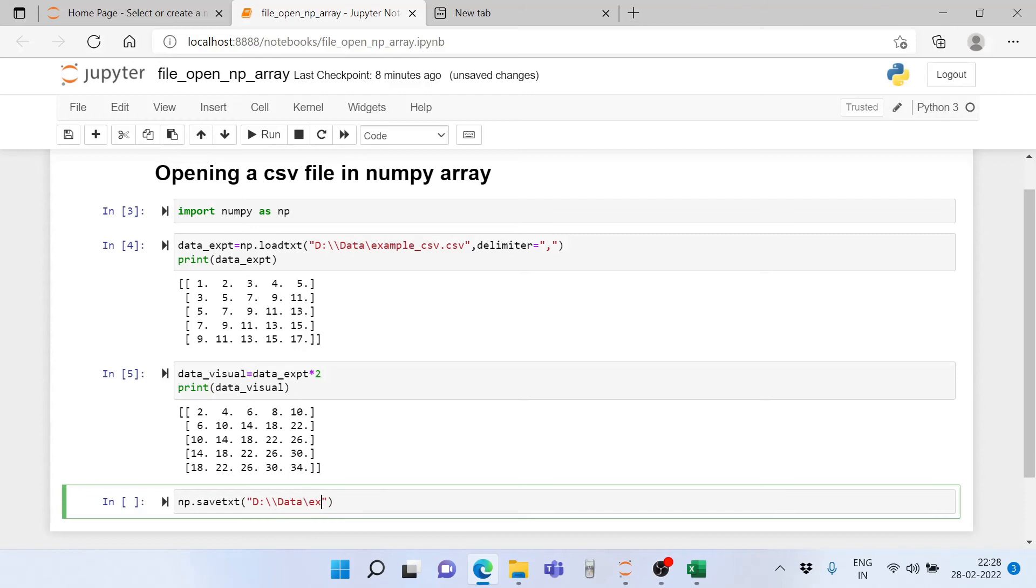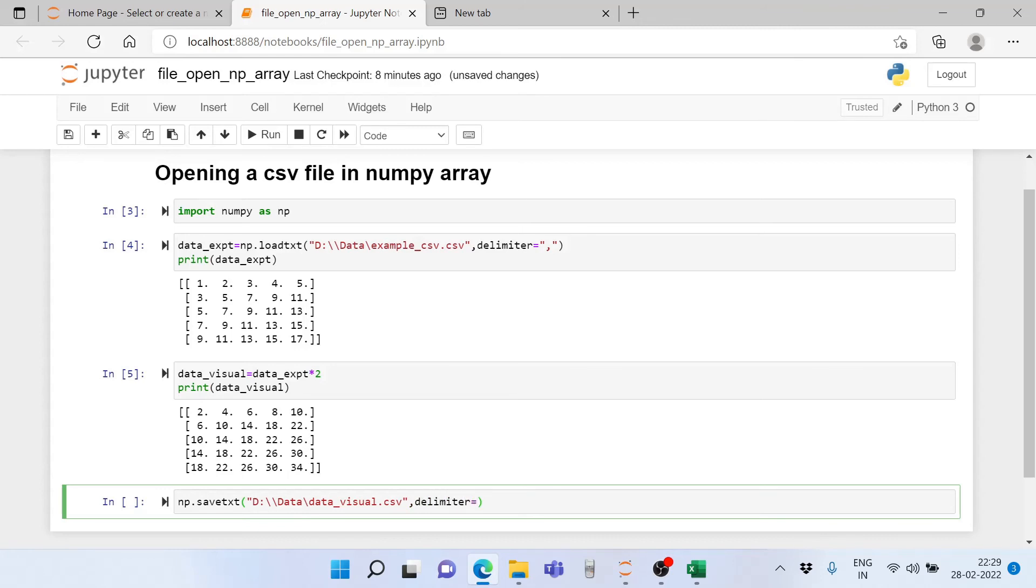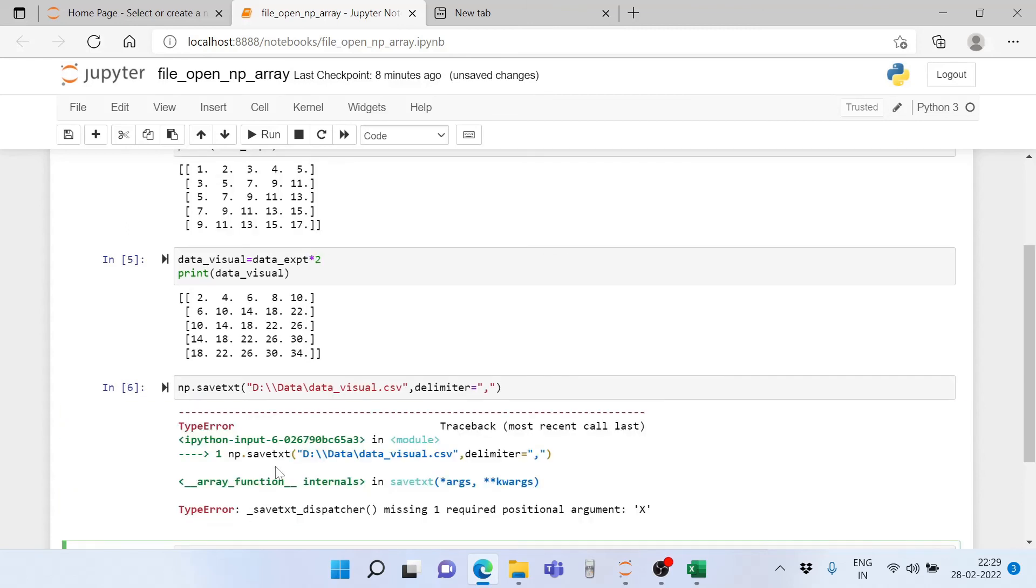Then we give it a separate name, data_visual.csv. This is the most important part of the code - we have to mention a delimiter, otherwise it will not be stored as rows and columns. Each element of this array will not be stored as a separate element in every cell of Excel. Now we go ahead and execute this.